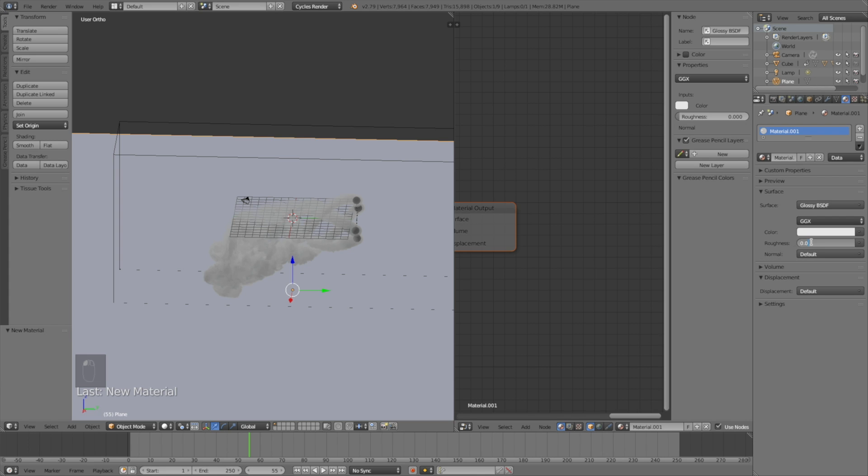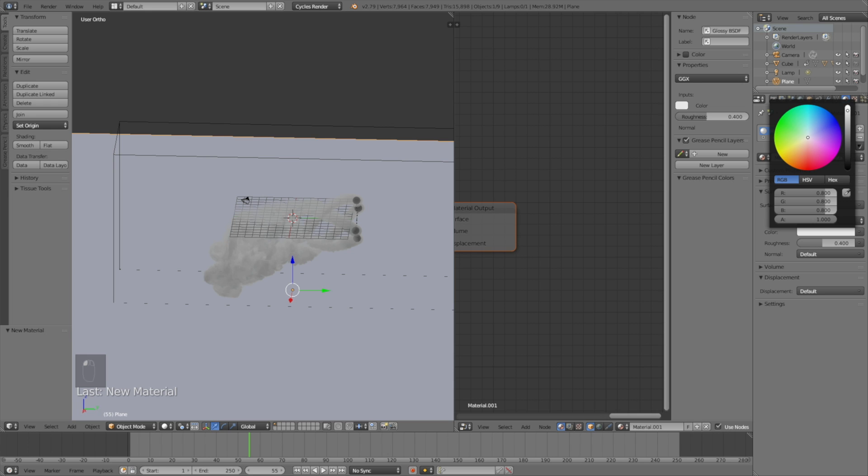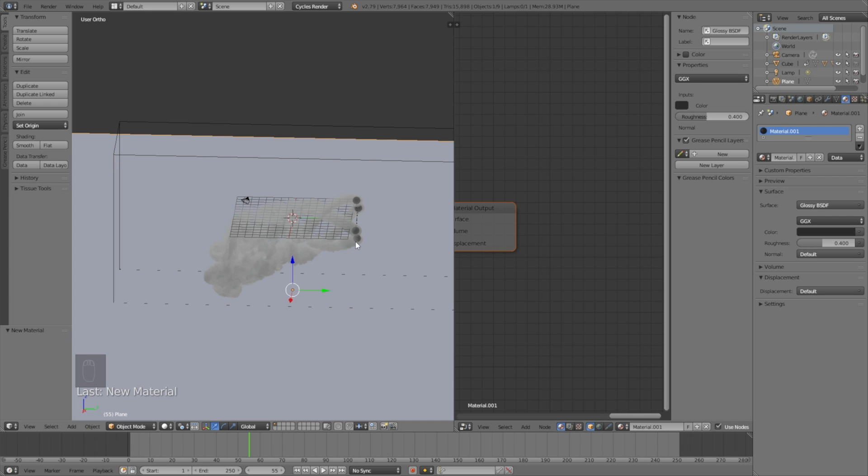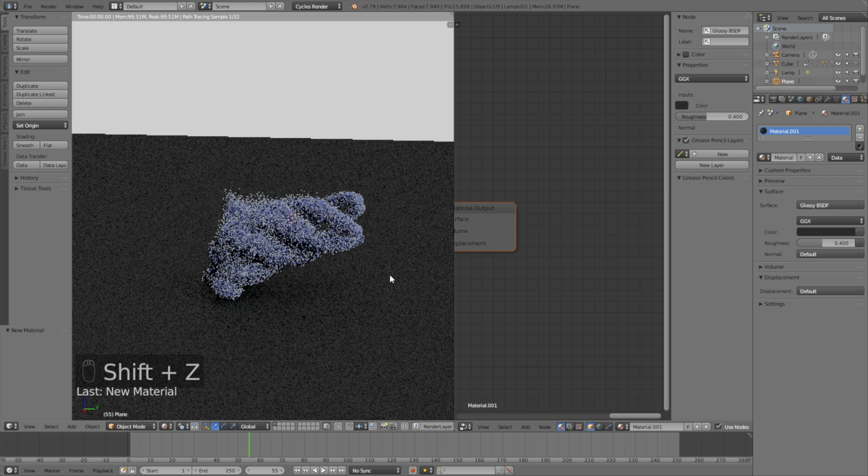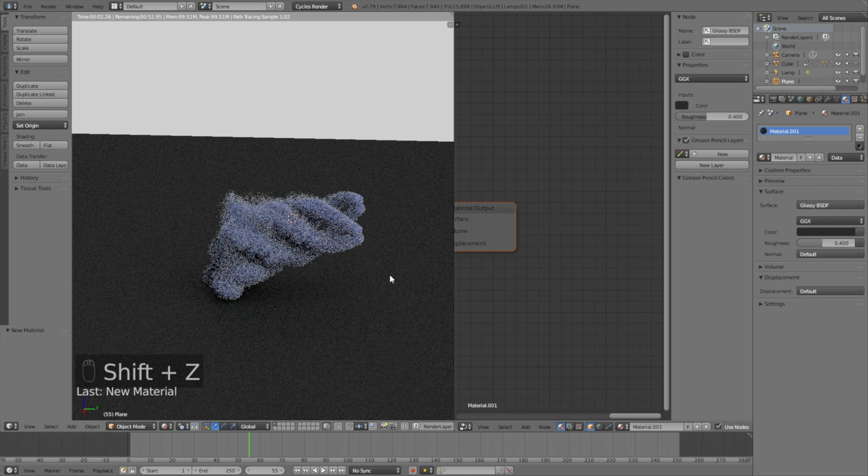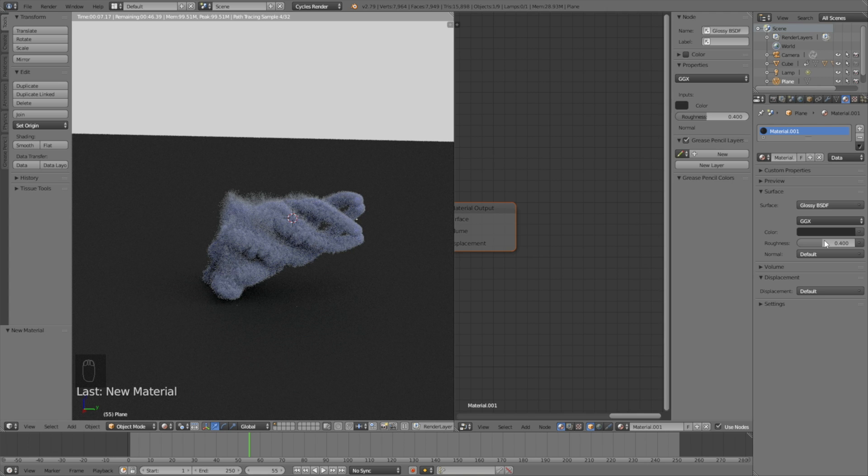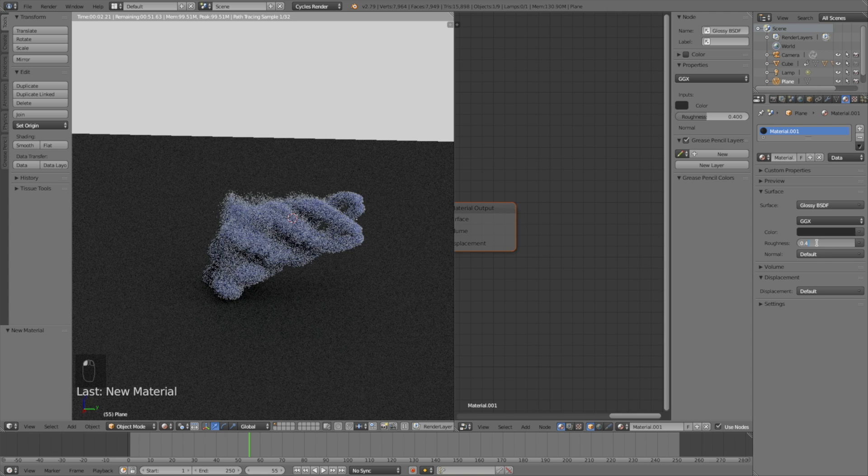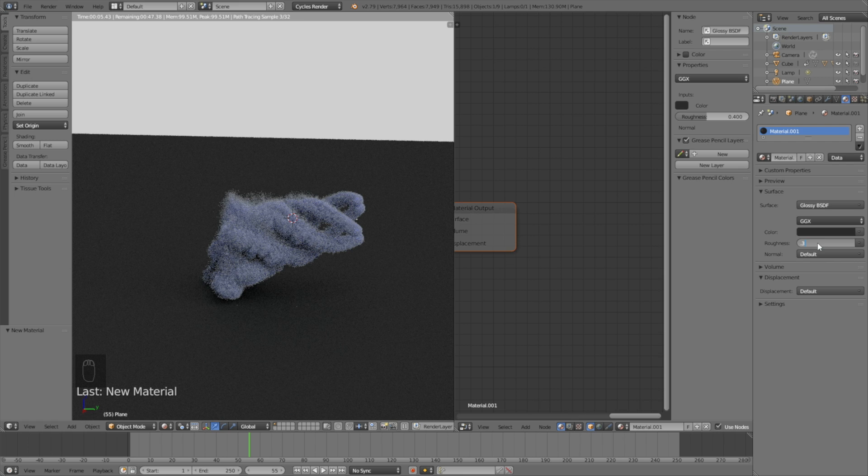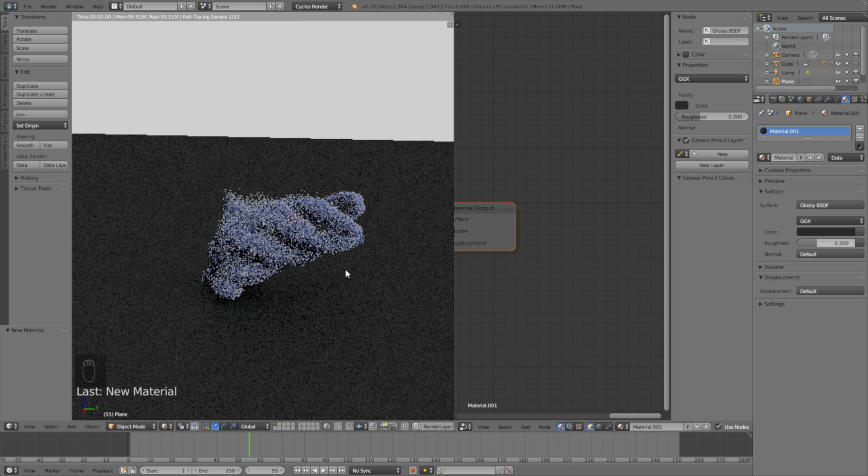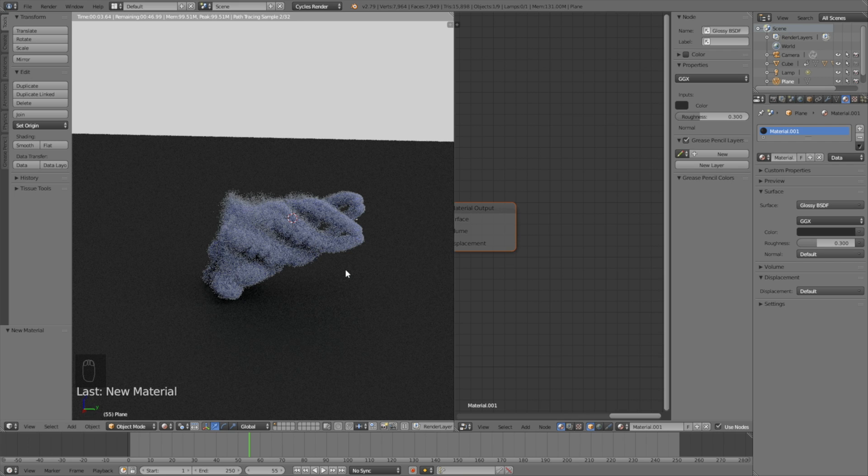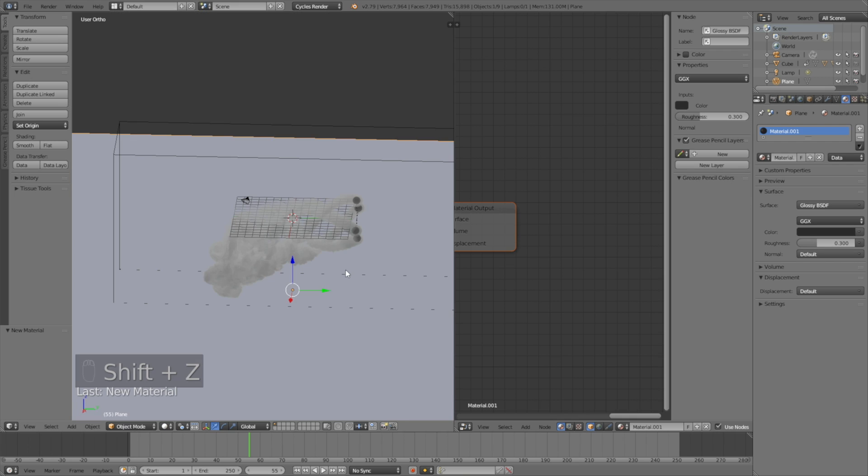I'm going to add a kind of glass material. Set the roughness to about 0.3 or 0.4 and let's make the color black. And this is what it looks like. As you remember from the final animation, so I might set it to 0.3.